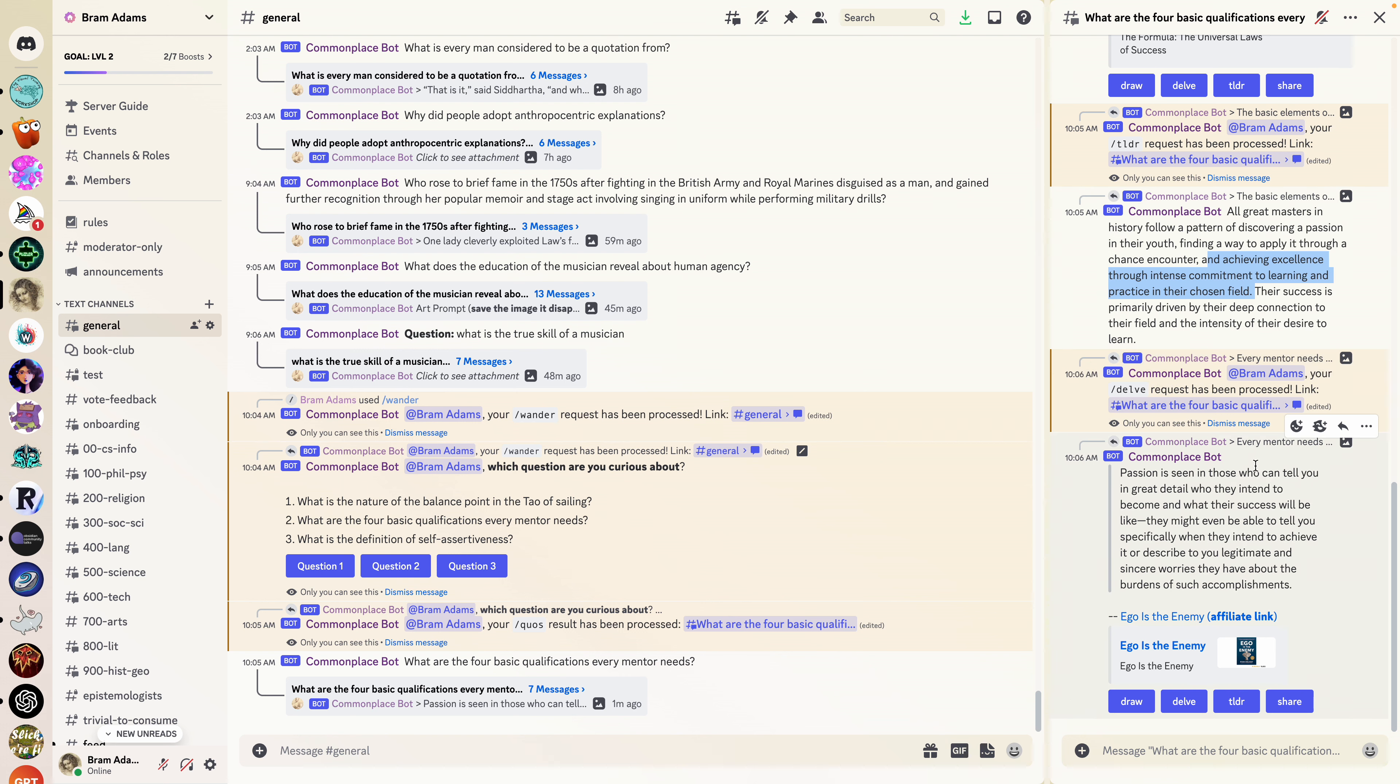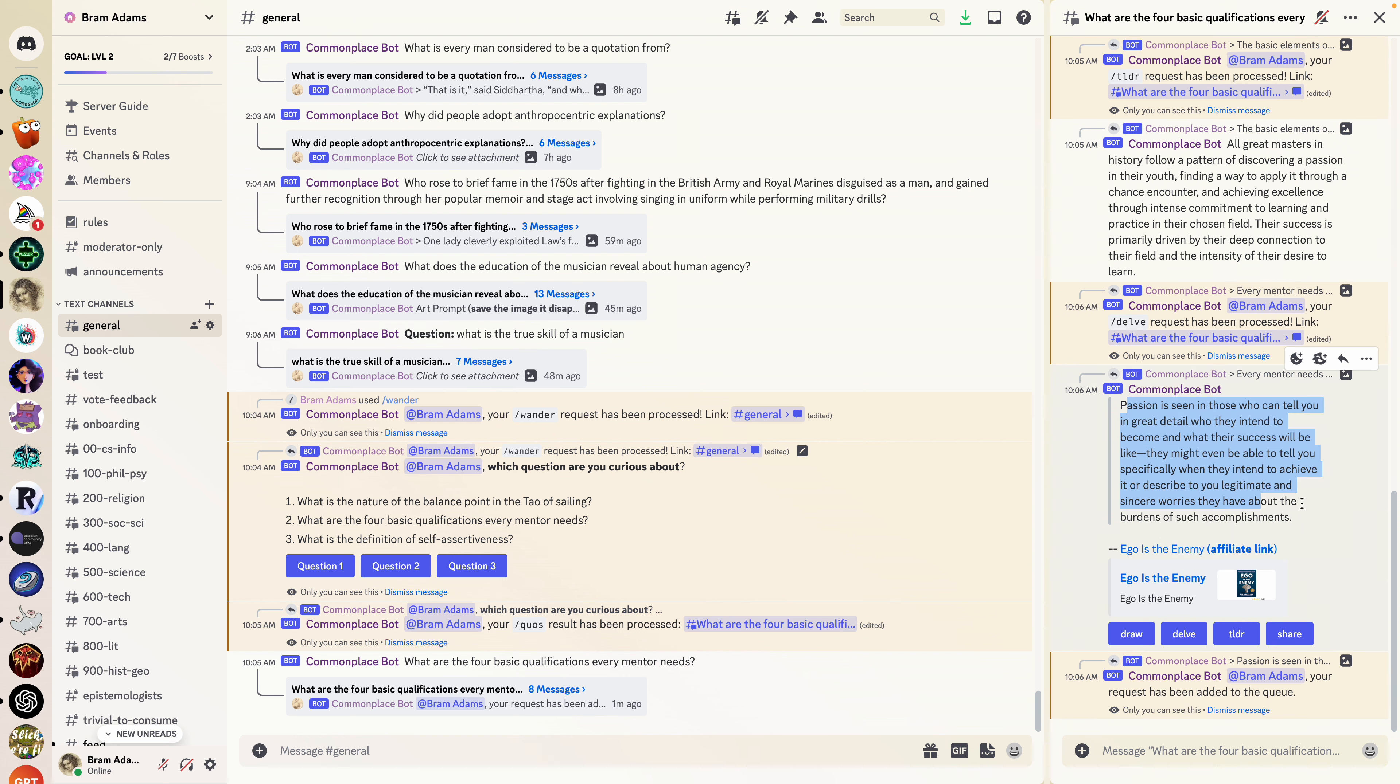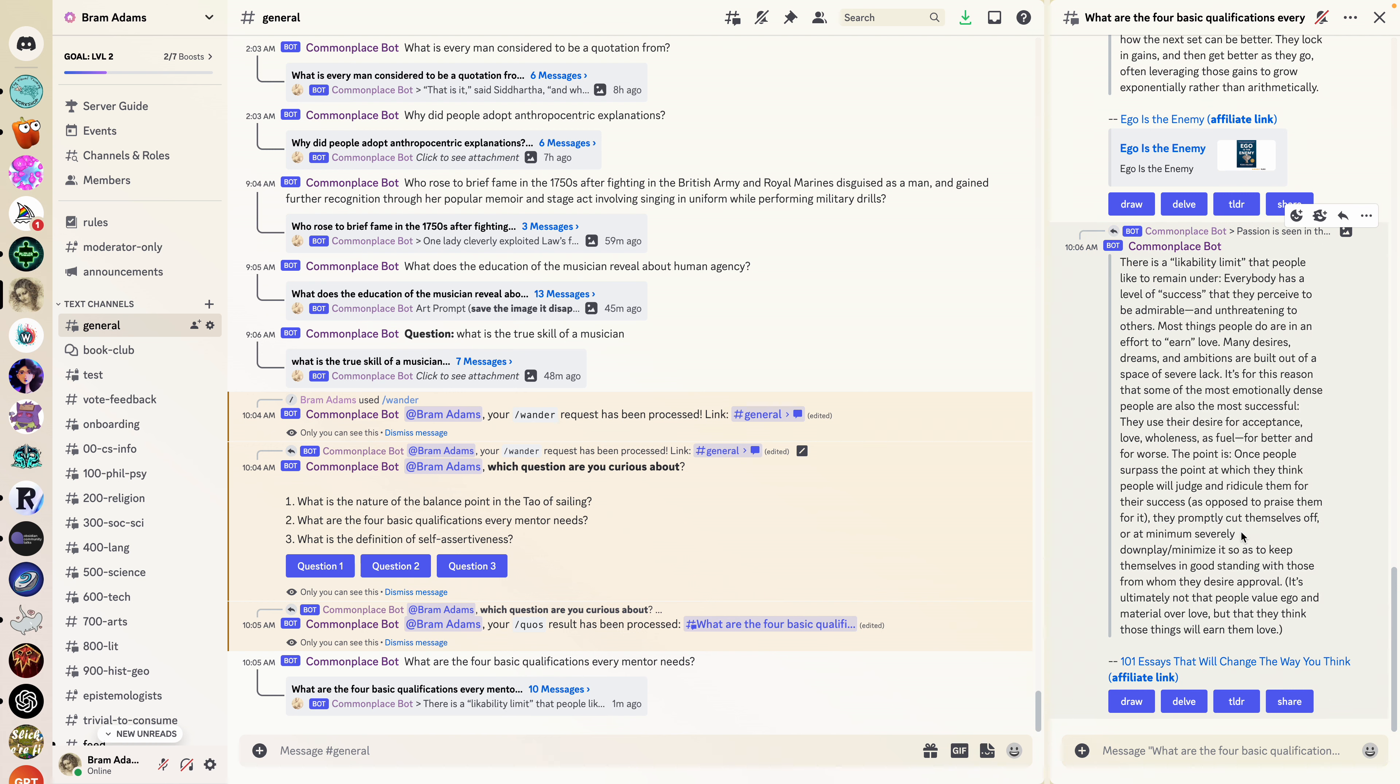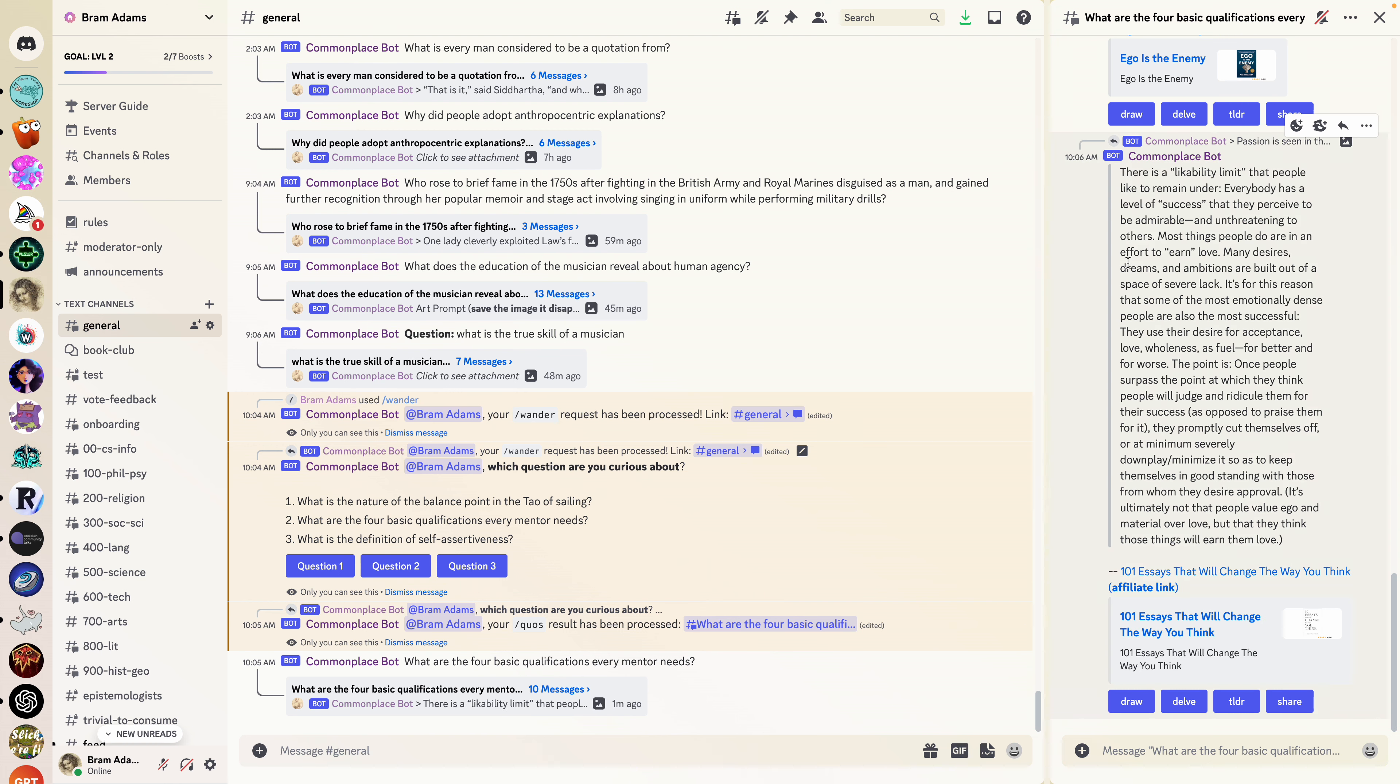We can see here that this delve found another similar quote about passion—those can tell you in great detail what their success would be like. We can delve one more time just to show what that looks like, and we can say that about likability limits which is pretty interesting in and of itself.